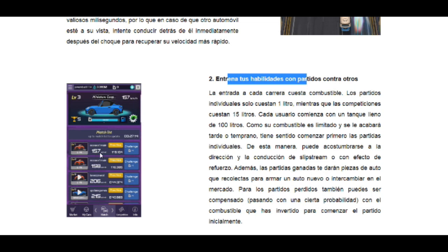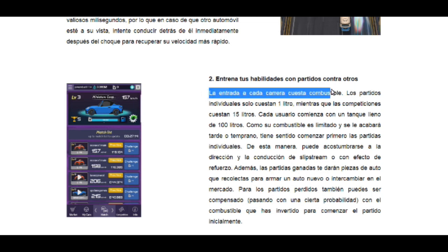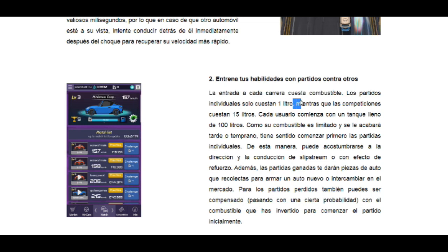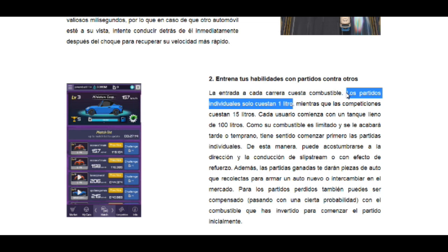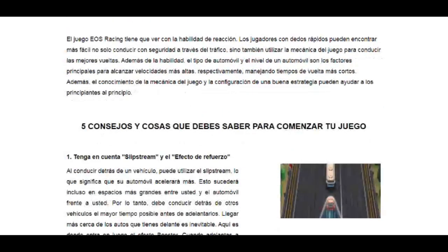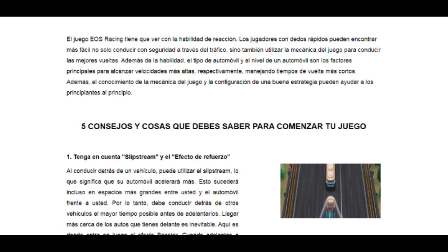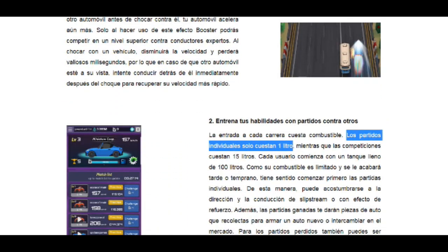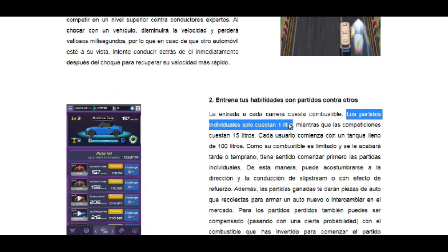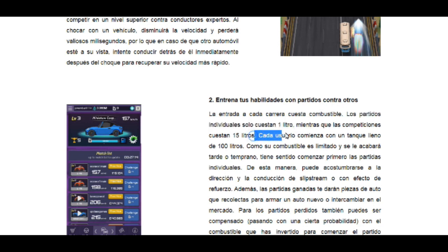En la parte de Match List están las competencias contra otro usuario. La entrada de cada carrera cuesta combustible. Como van a recibir un carro gratis, las partidas individuales cuestan un litro. Hay que tener siempre gasolina. Algo muy importante: este juego no consume CPU ni recursos de EOS. Lo importante es tener gasolina. Las partidas individuales cuestan un litro, mientras que las competencias cuestan 15 litros.